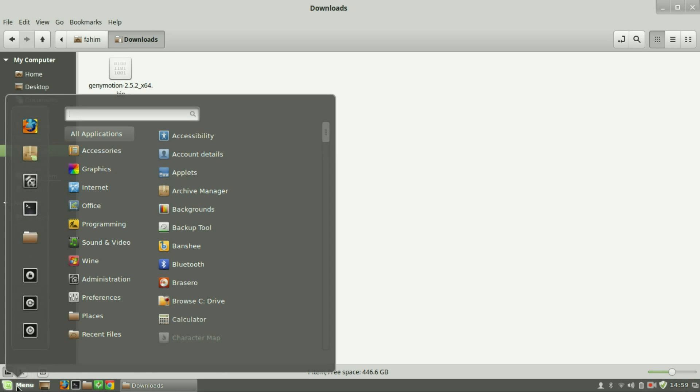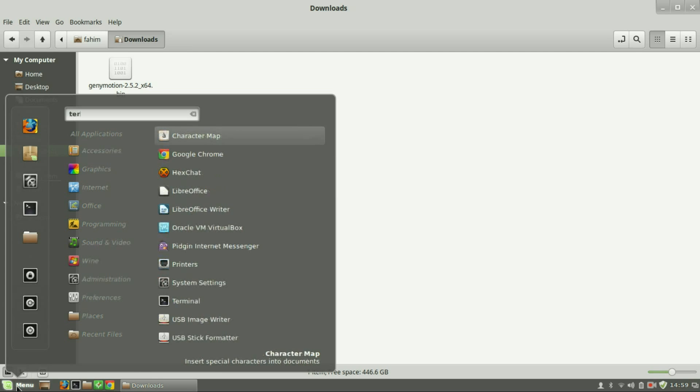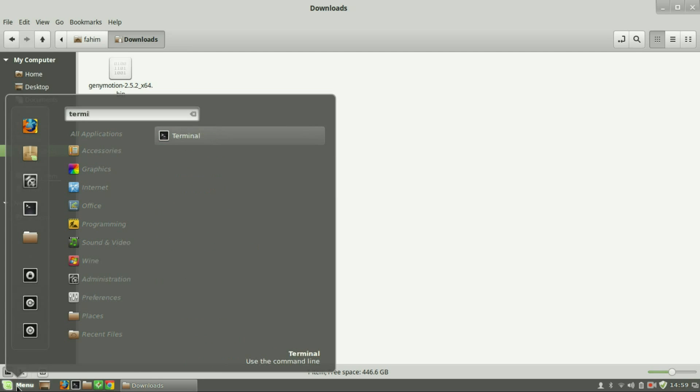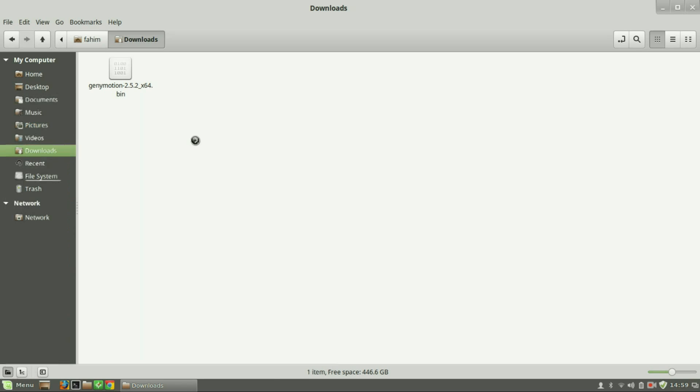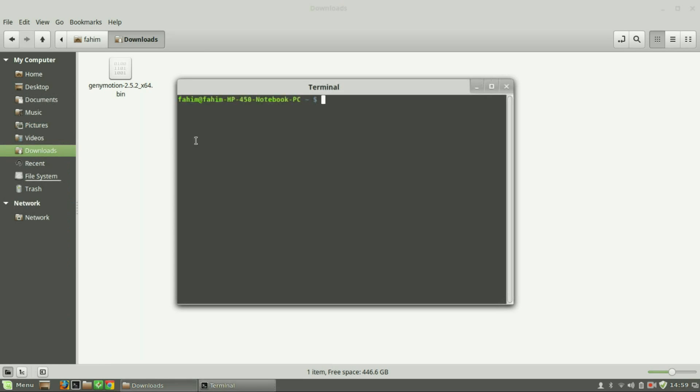Now go to the terminal. Type 'cd Downloads'—the D should be a capital letter.